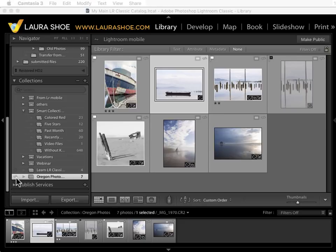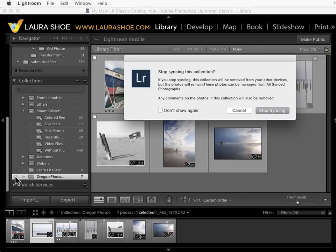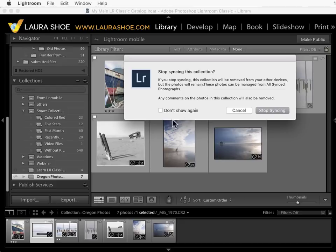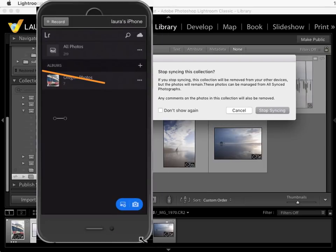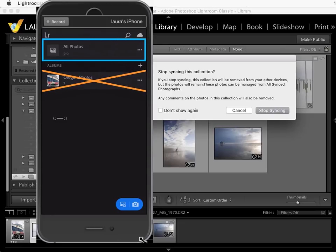Finally if you don't want a synced collection to show up on your mobile devices and on the web anymore you can click on the icon here to stop syncing the collection. Now it's a bit confusing but removing the collection by stopping syncing does not remove these seven photos from your mobile devices and the web. It just removes the listing of the collection. The photos will still be accessible in all photos.